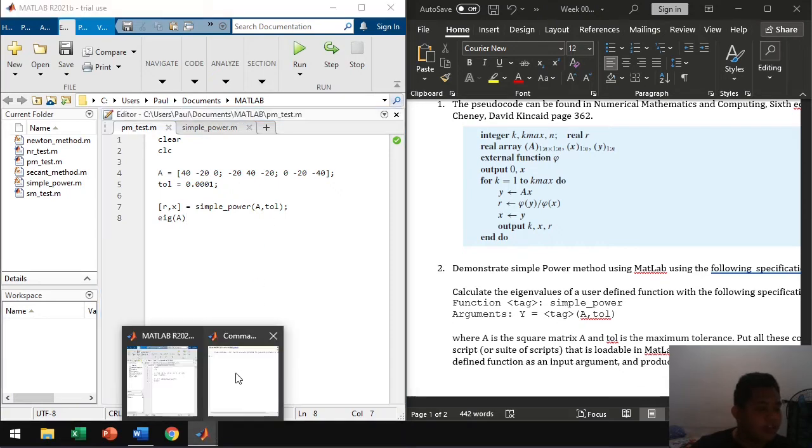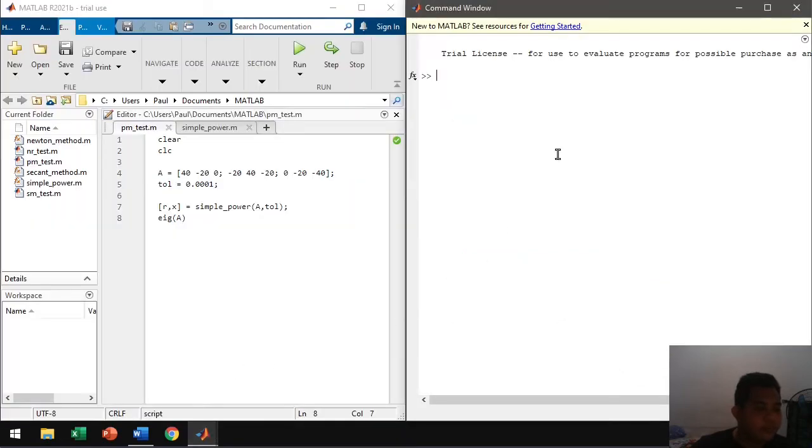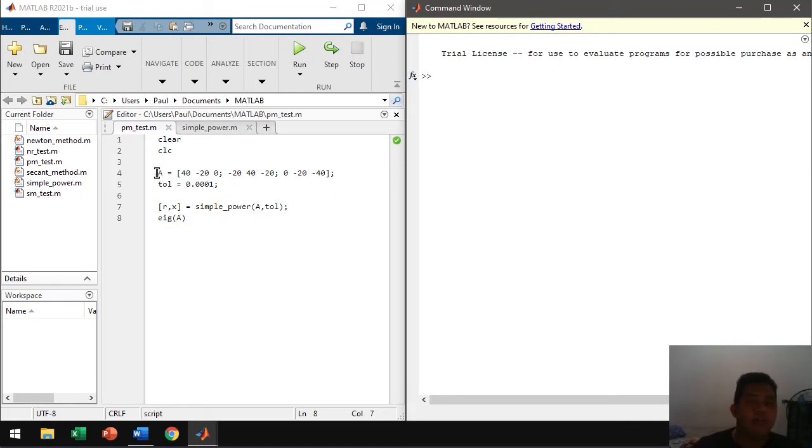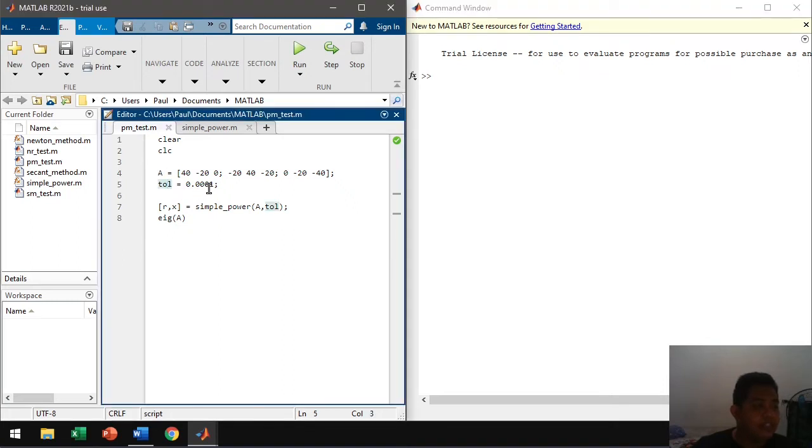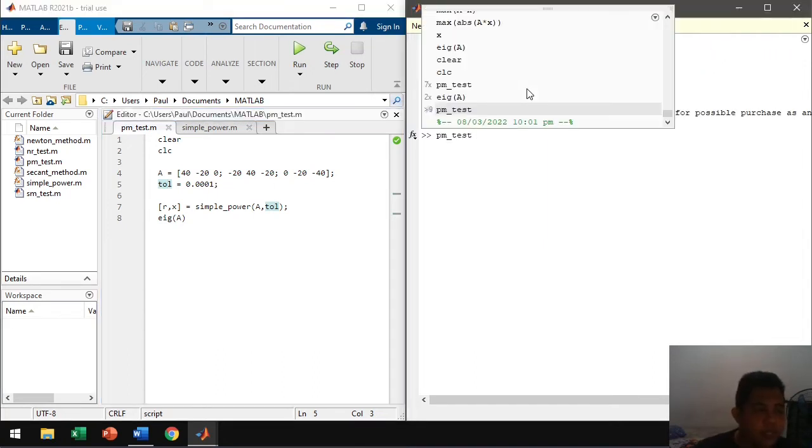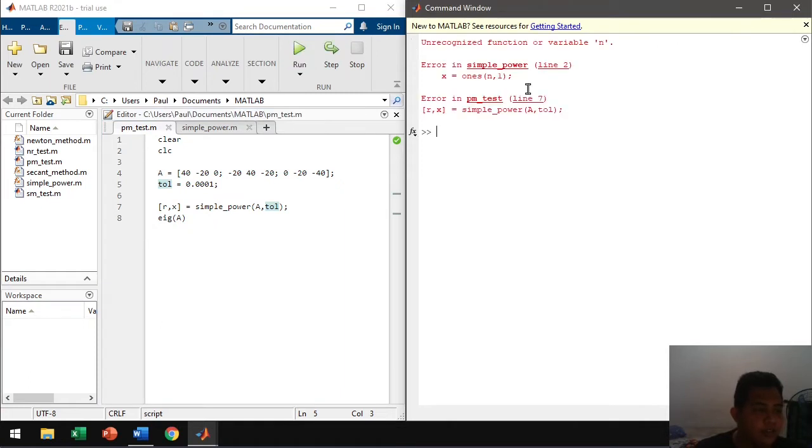Let's test our function here. So I created a script called PM_test. So here is our sample square matrix. And our tolerance, let's say, after four decimal places. Let's run PM test.